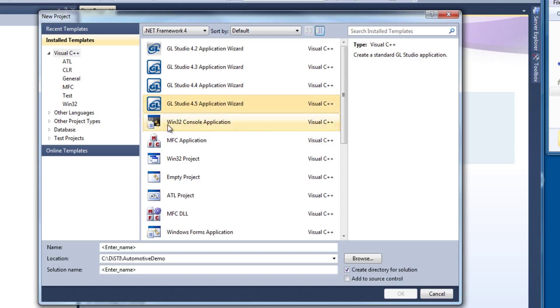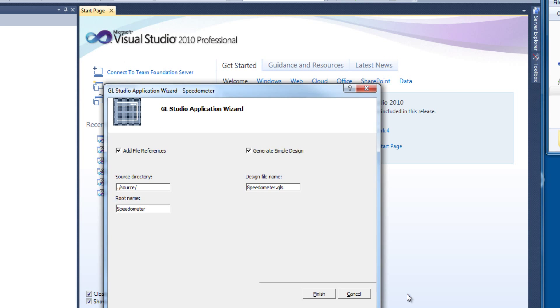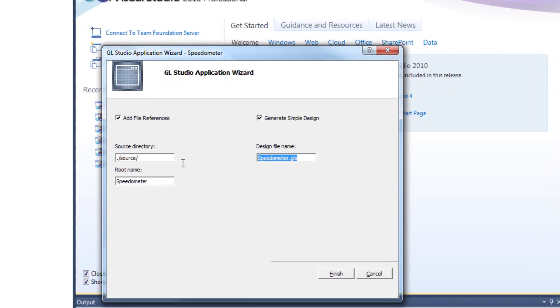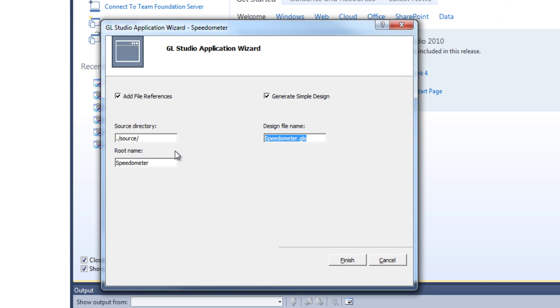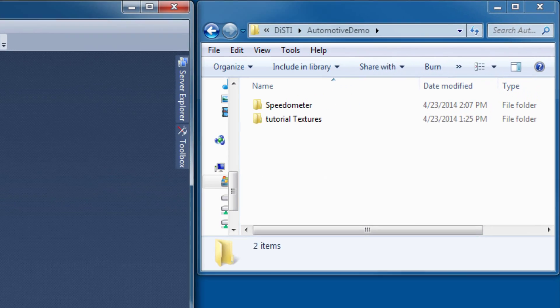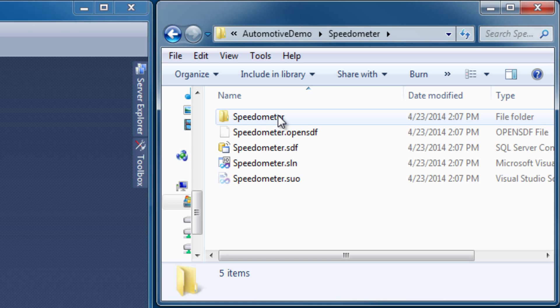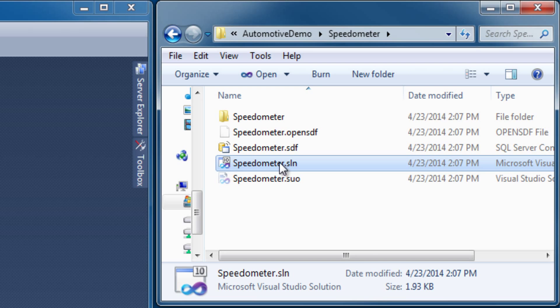Here I'm going to choose GL Studio Application Wizard and we're going to make a speedometer. You notice what it does here is it gives me the GL Studio design file name and the root name and a place to generate the source. Now the root name actually gives me the name of the header file, the source file, the instance name, class name, and even the GL Studio design file name.